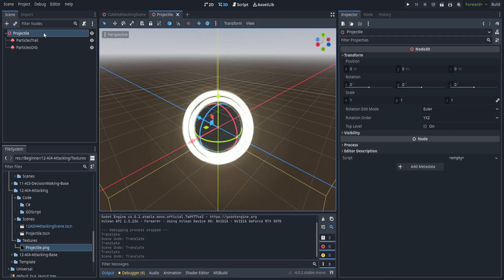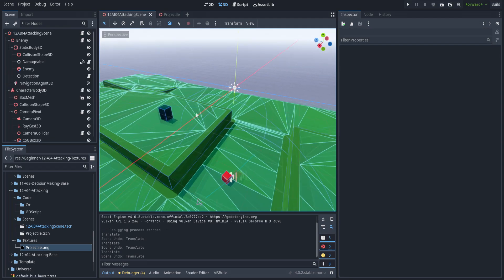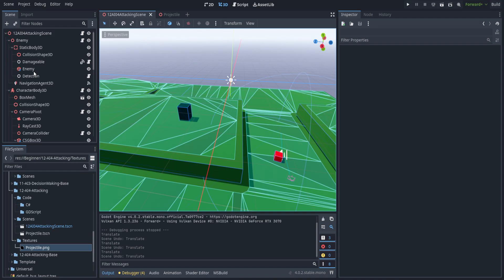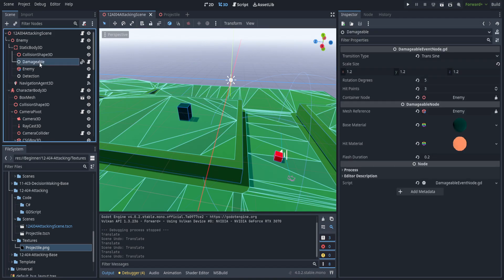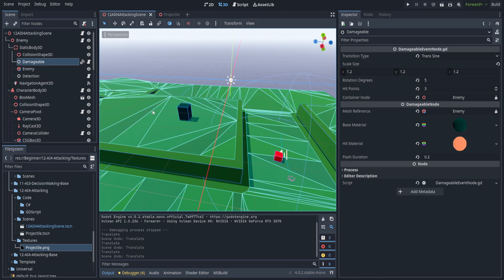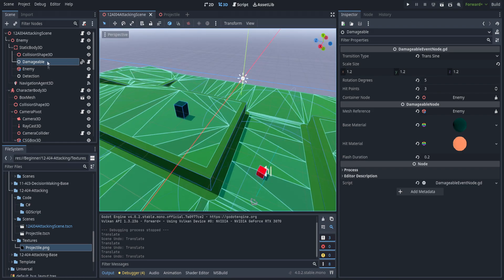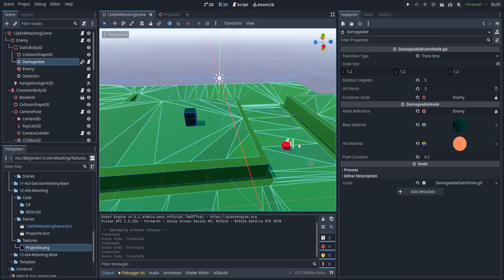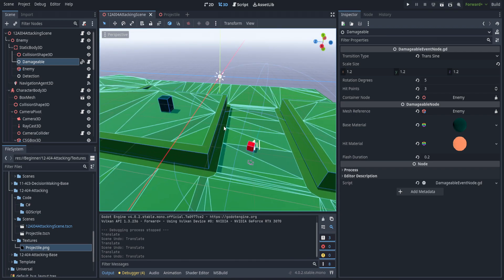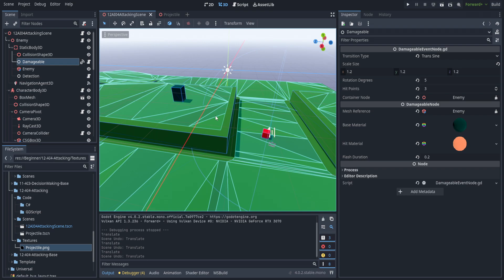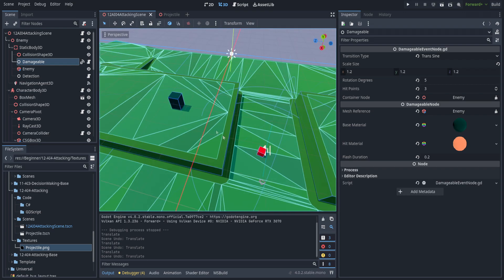We're going to need one script on top of the projectile that is actually being spawned in order to move it forward. We're also going to pass it the damageable node of the enemy — this won't be important this time around, but next tutorial when we have it doing damage, we want to make sure we're not accidentally damaging the target we just came out of. We may also do some checks to make sure it's only hitting the player.